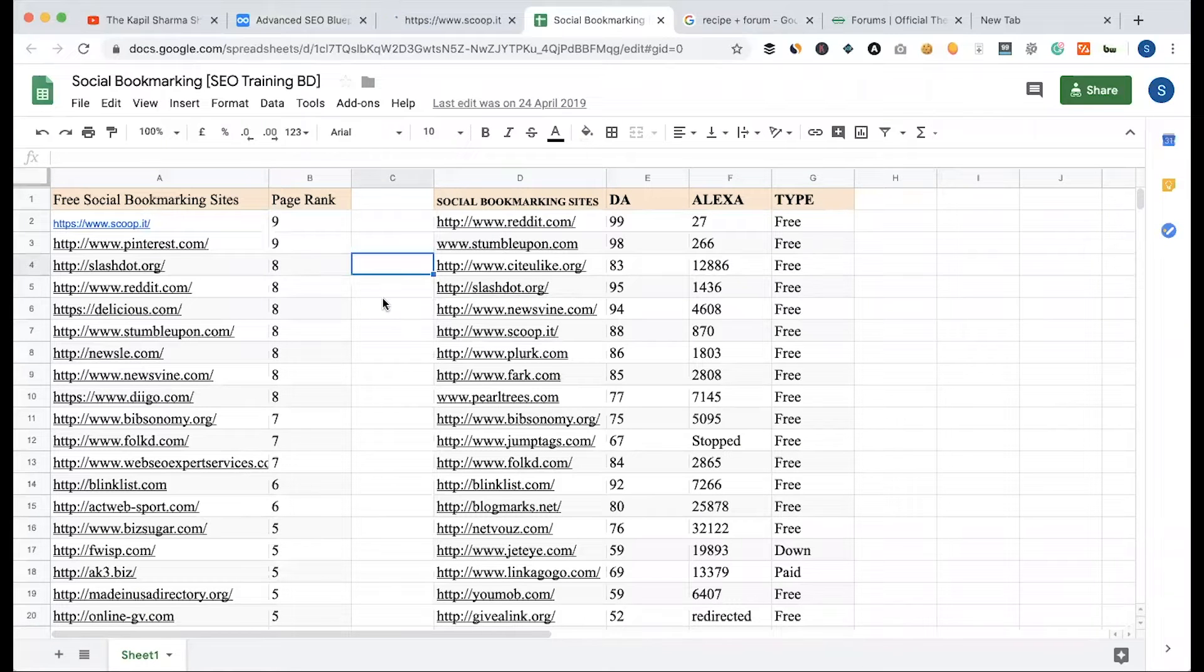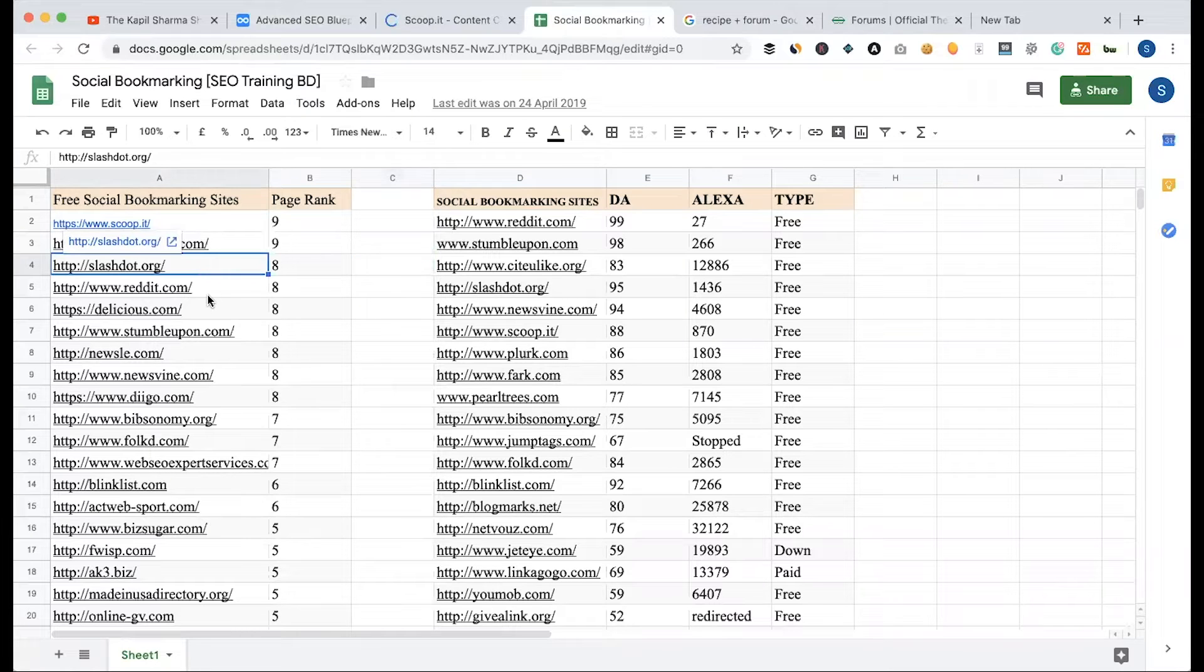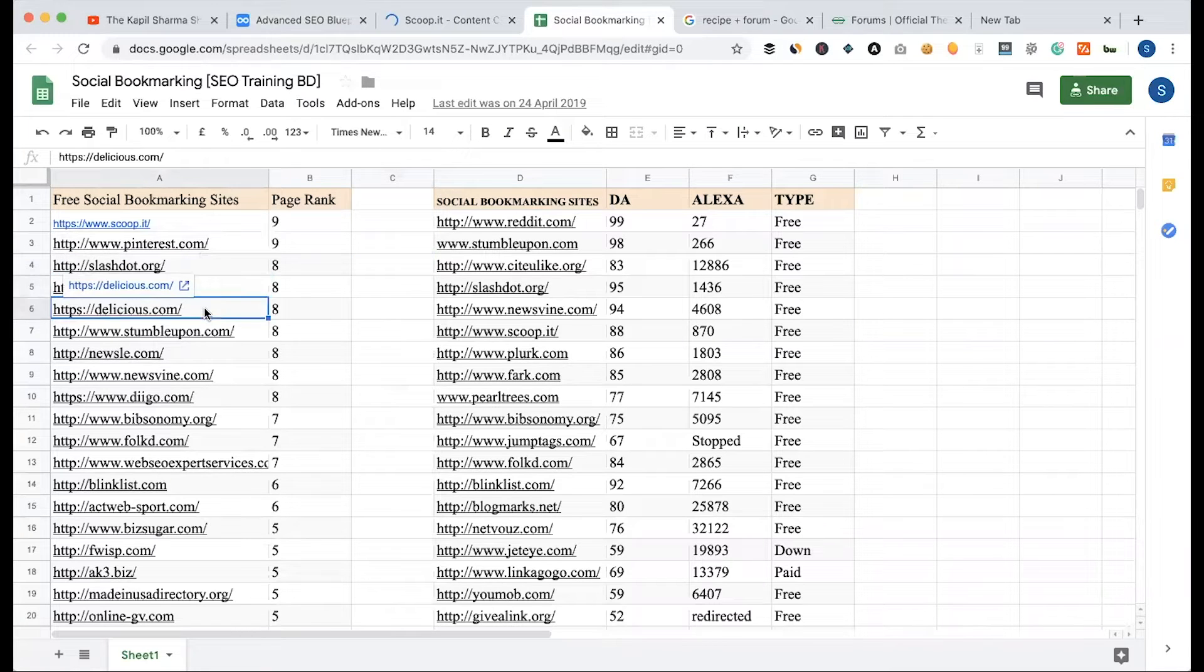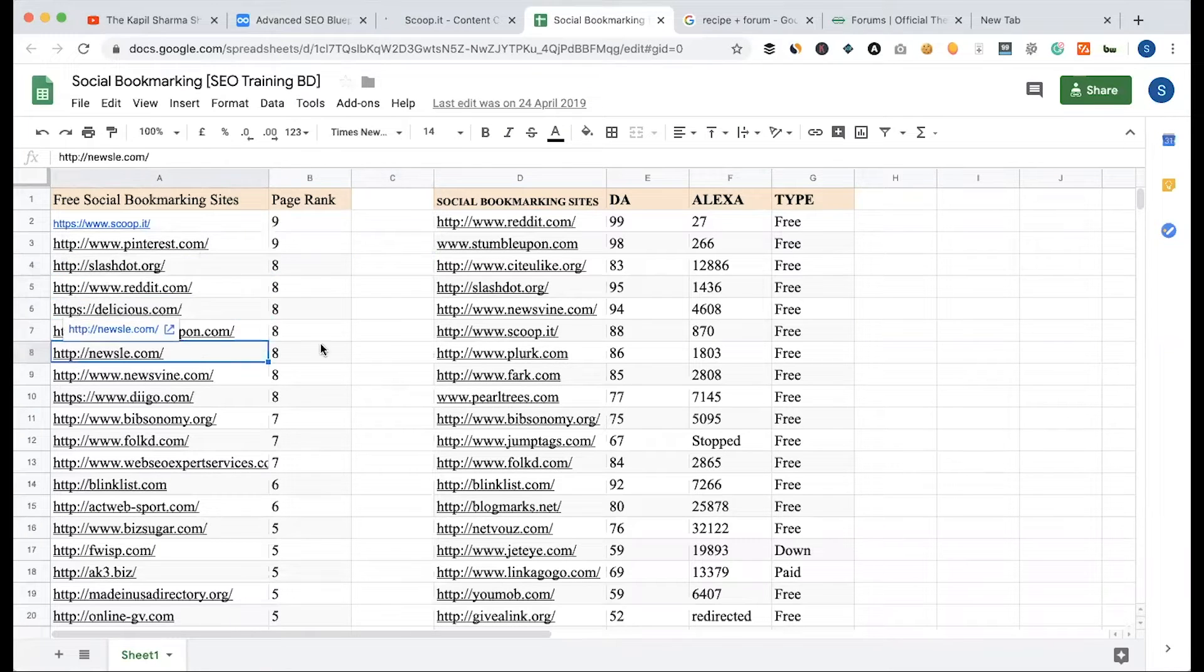We have a list of sites: Scoop IT, Slashdot, Reddit, Delicious, StumbleUpon, Digg, Plark. There are multiple sites.